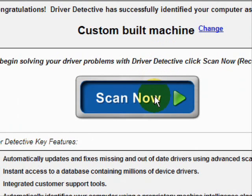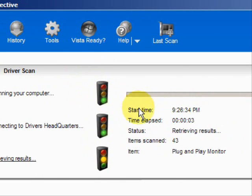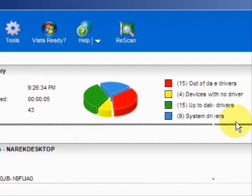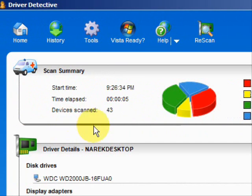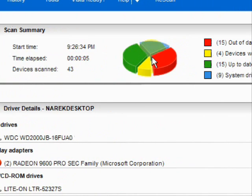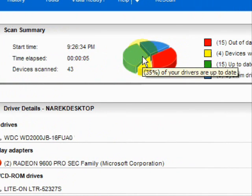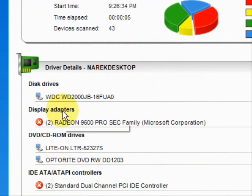We're going to do a full system scan here. Here it's scanning our system, and here are the results. As you can see, it lists the drivers that are up-to-date, out-of-date, and hardware devices that have no drivers at all. Then it puts them in categories.